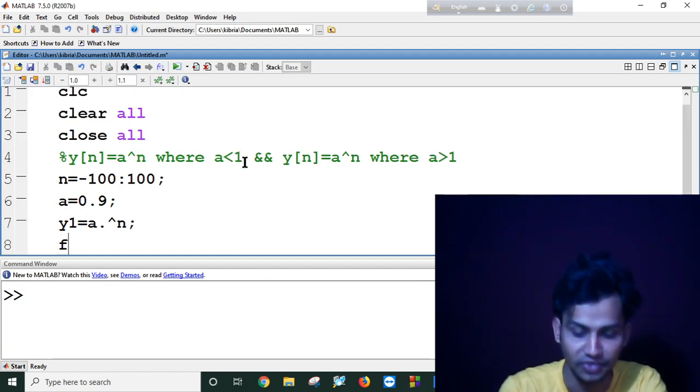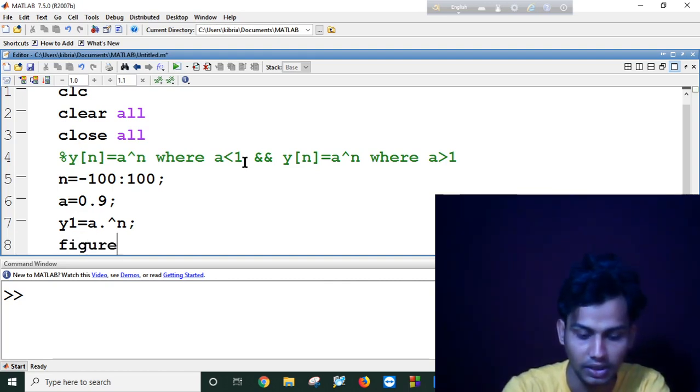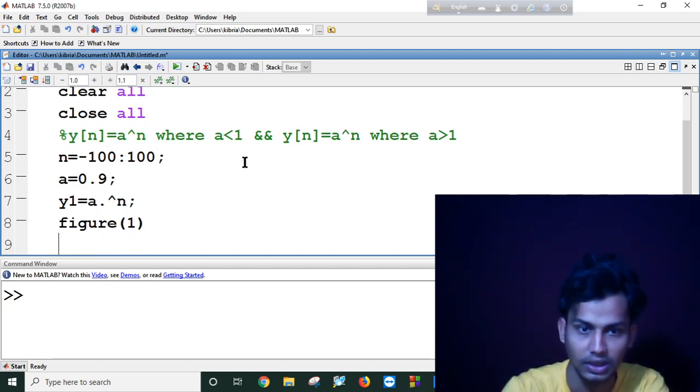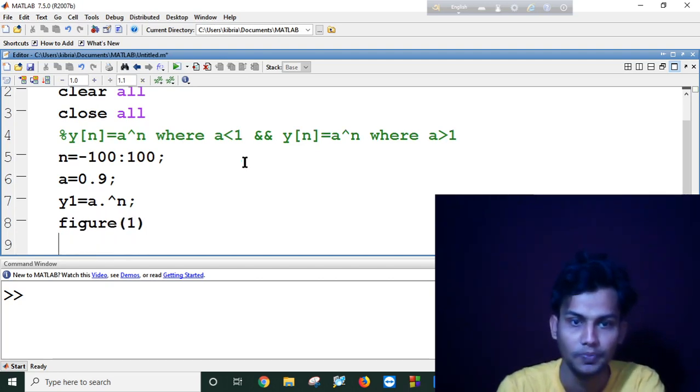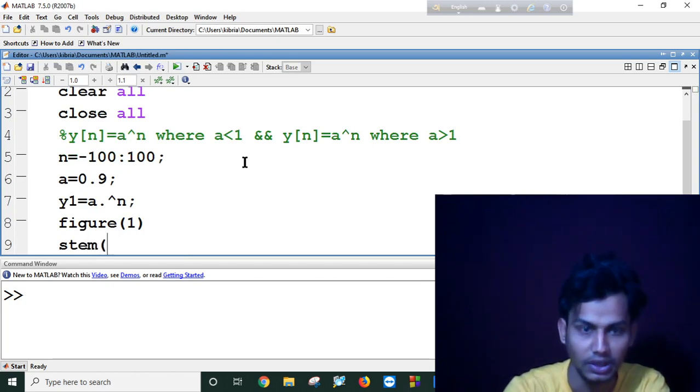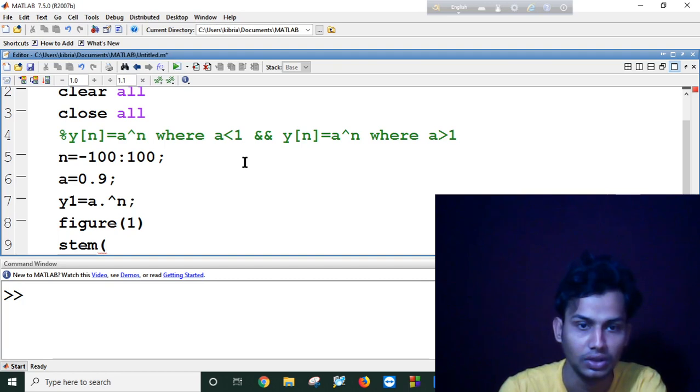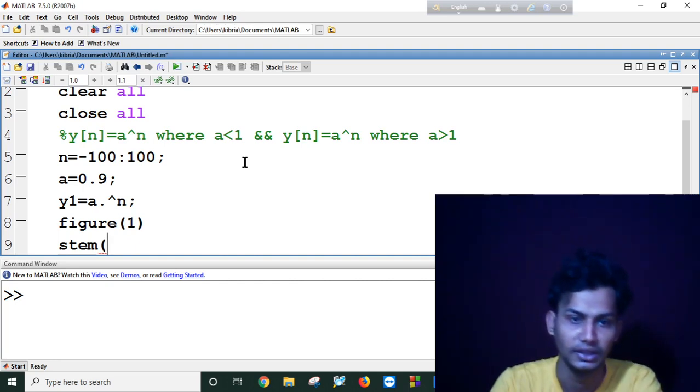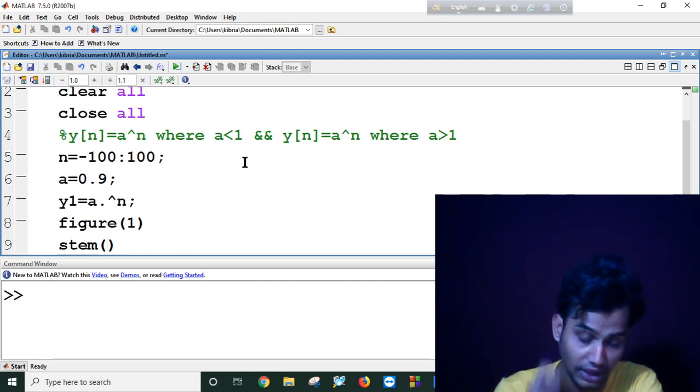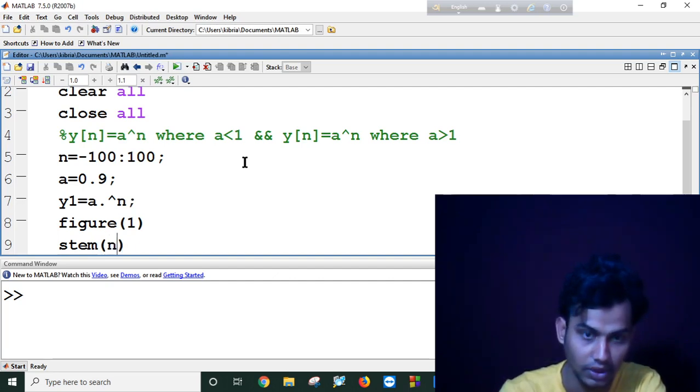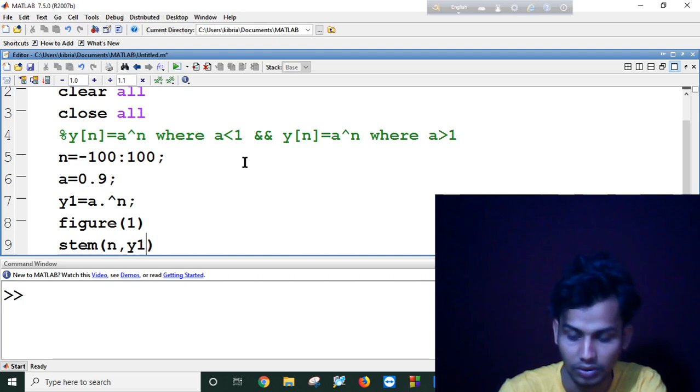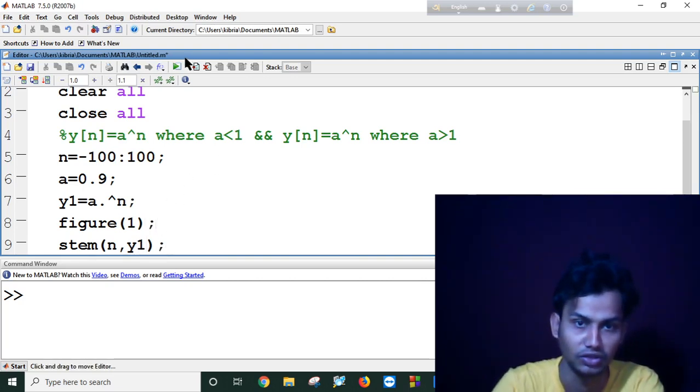And I will use figure 1 and stem. Let's check first if it's working or not. In between I have to use n comma y1. Let's see if this is working or not.